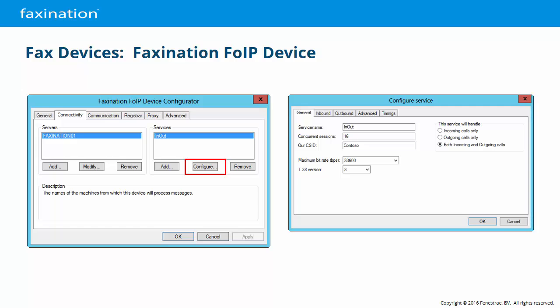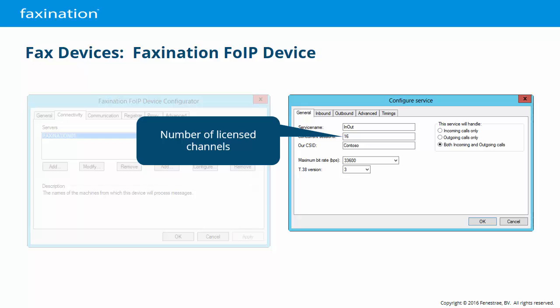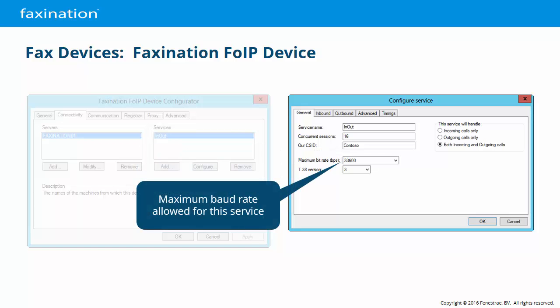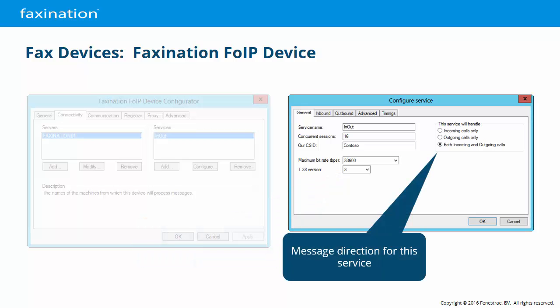On the Connectivity tab, we have our services pane on the right as usual. On the General tab, first we give this service a name. Select how many concurrent or simultaneous inbound and outbound fax calls this service will support — this is based on FaxNation licensing. Set the default CSID to transmit and the maximum transmission speed allowed by this service. Set the T.38 version — 33.6 speeds are only available in T.38 version 3 and ECM must be enabled. Set the direction of messages for this service; this configuration must be matched by the telephony system.